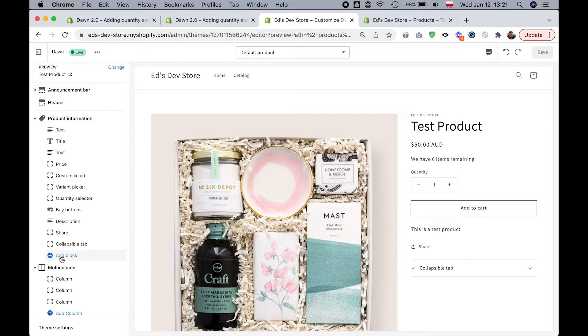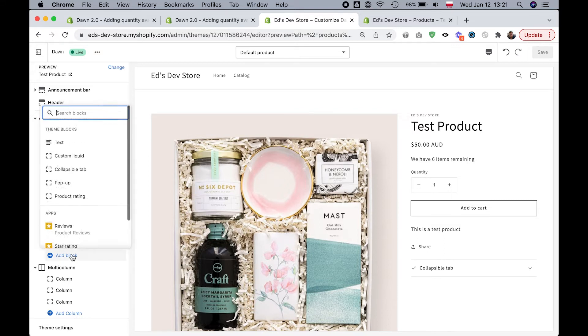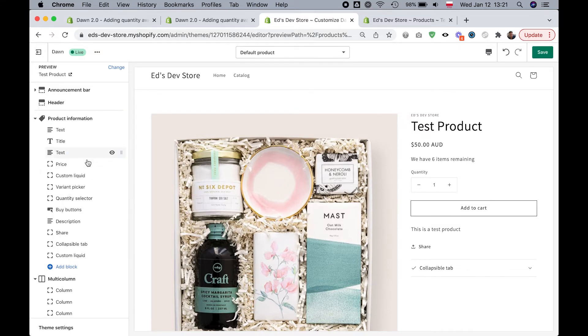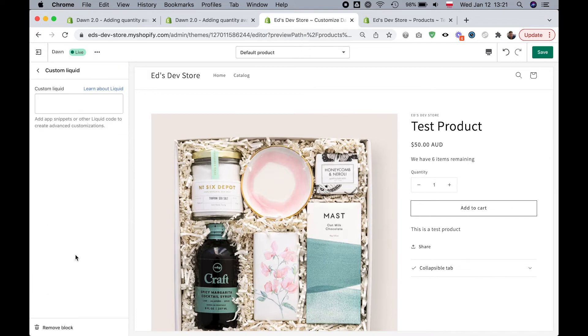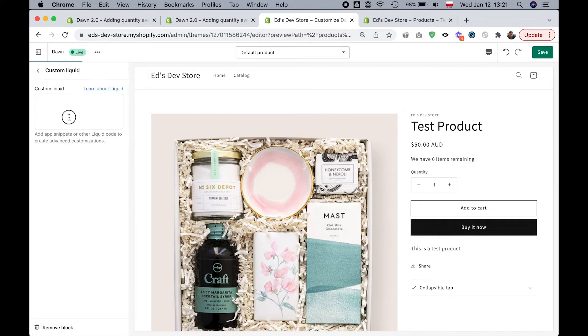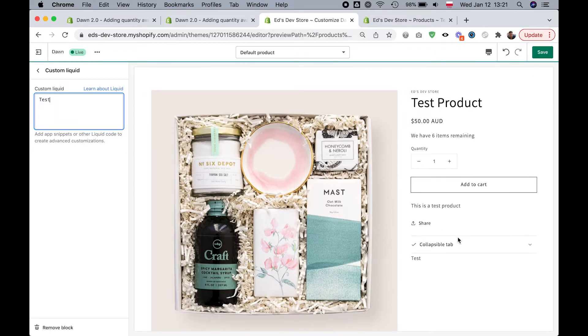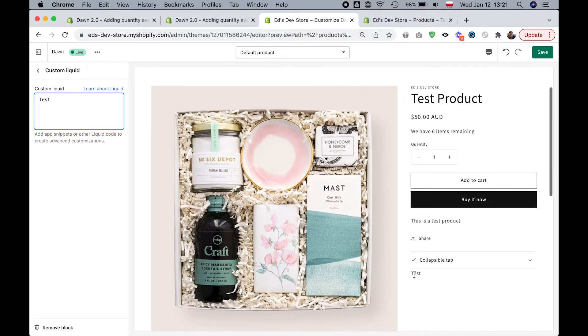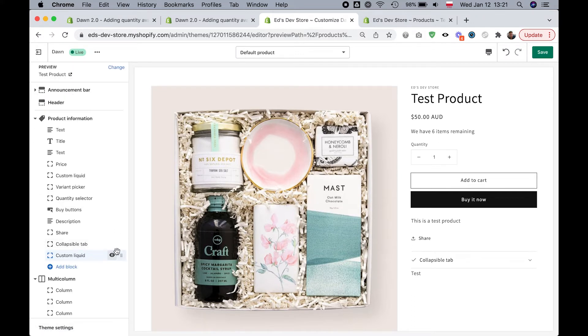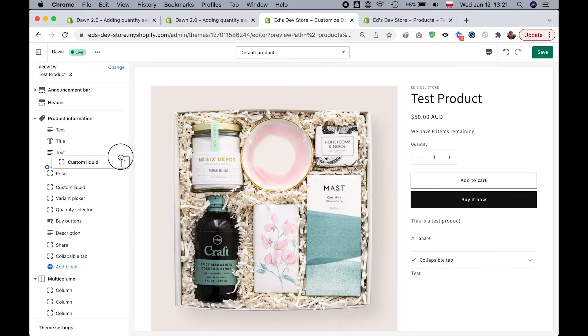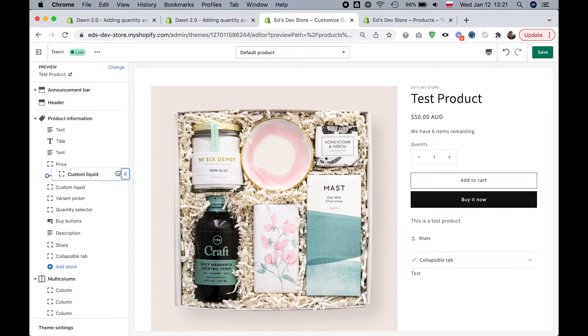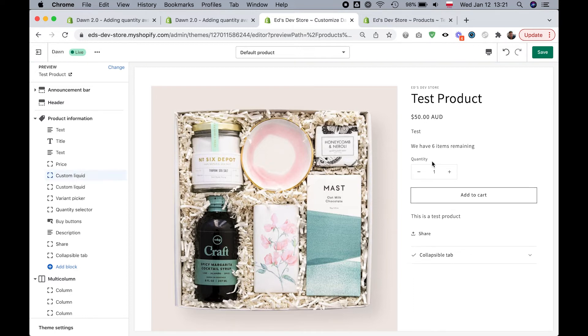First we're going to add a block and that block type is going to be custom liquid. This is a block where you can add custom code. I'm just going to write test so that it shows up. Here it is at the bottom, and I'm just going to drag it up to where I want it to be, right under the price.